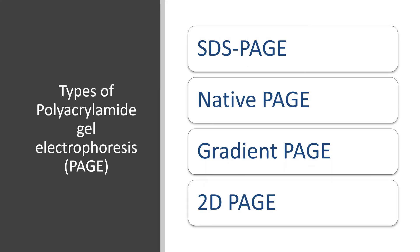The different types of PAGE are SDS-PAGE, Native PAGE, Gradient PAGE, and 2D PAGE. You can find video links for detailed explanations on the different types of PAGE in the video description.